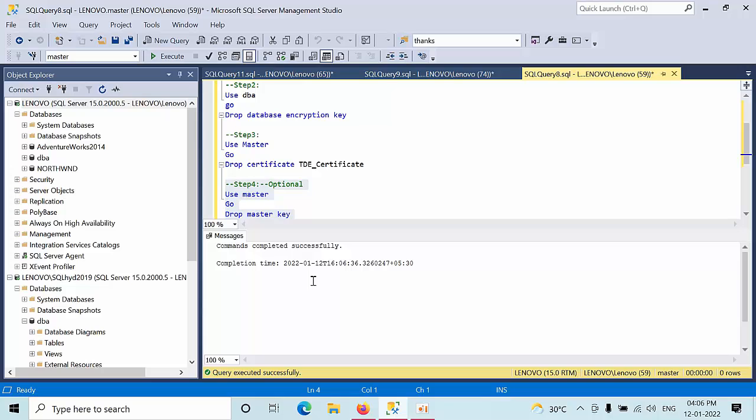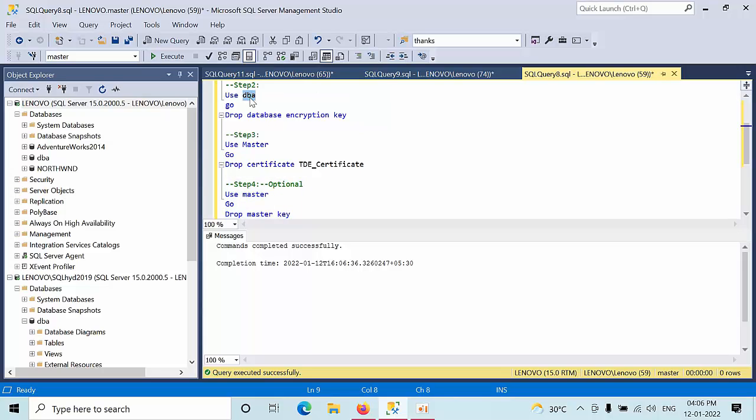So this is how you need to rollback the TDE. I hope you may like this video. I will give all these scripts in the description box. So the only thing what you need to do is you need to replace the MyDBA database name with your database. That's it. Thanks for watching this video, bye.